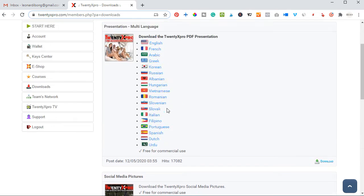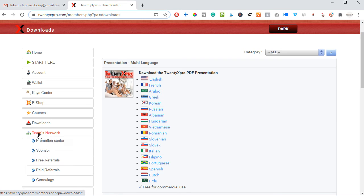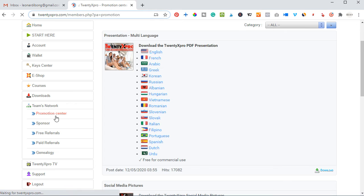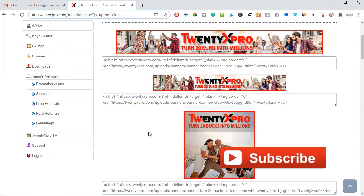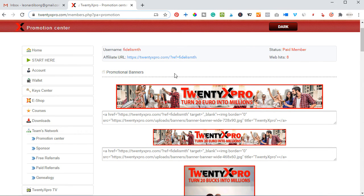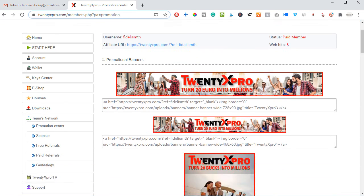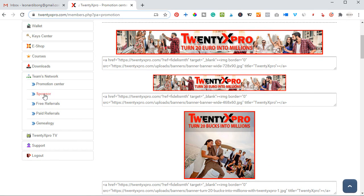Just click on the download button and you'll see different options to download images you need to start promoting your business on social media. If you want to get a referral link to sign up people, go to 'Teams Network' and then click on 'Promotional Center'. This is where you see banners you can embed into your website or blog, and you can copy this link to send to whoever you want to register. The person signs up with the link and becomes a member under you, and 20x Pro will send you a notification with their phone number and email so you can follow up.